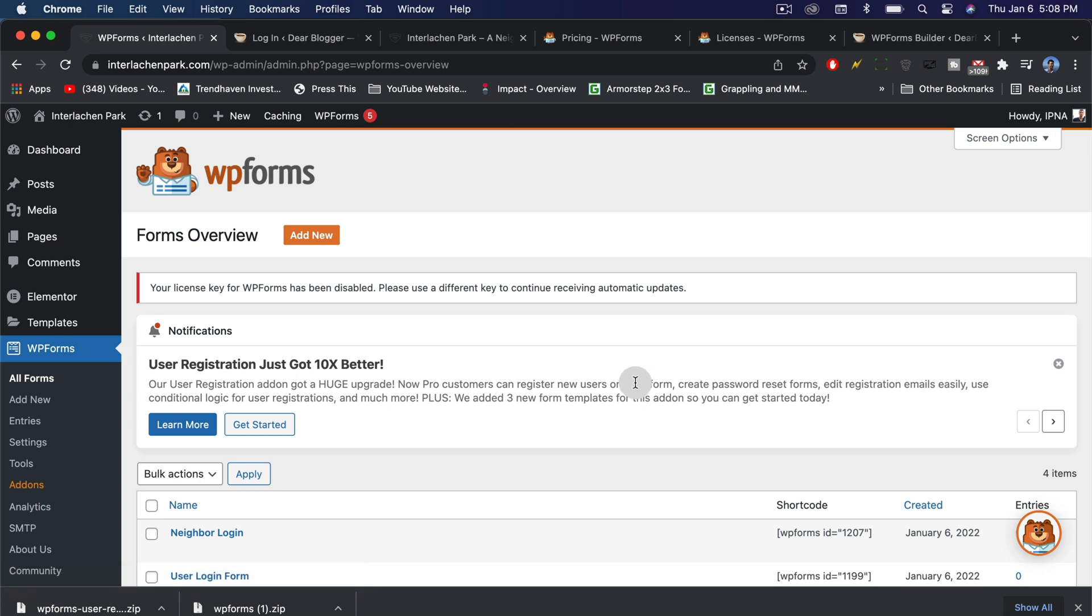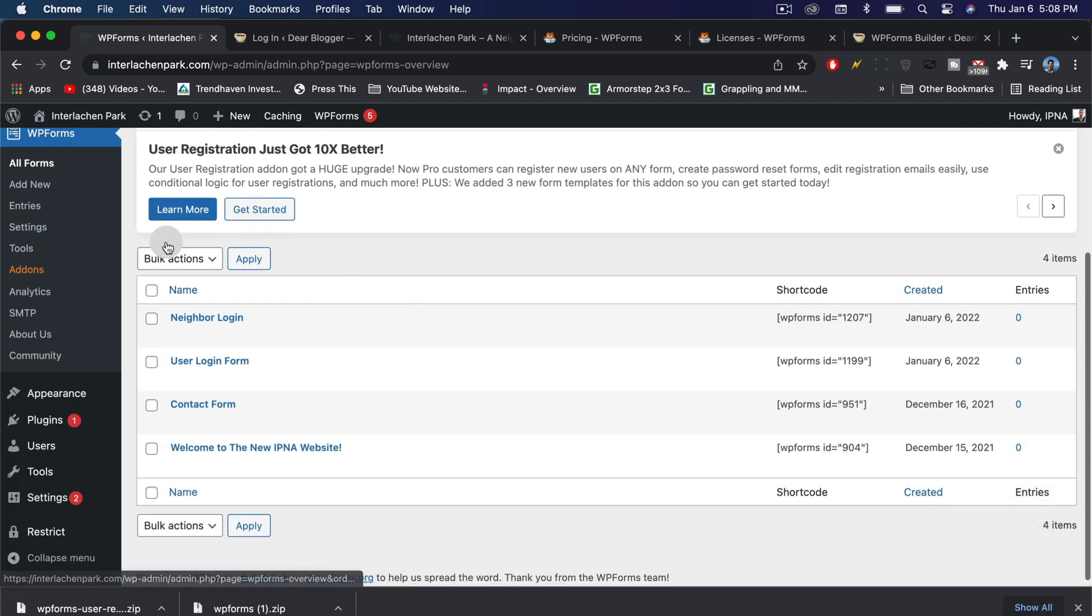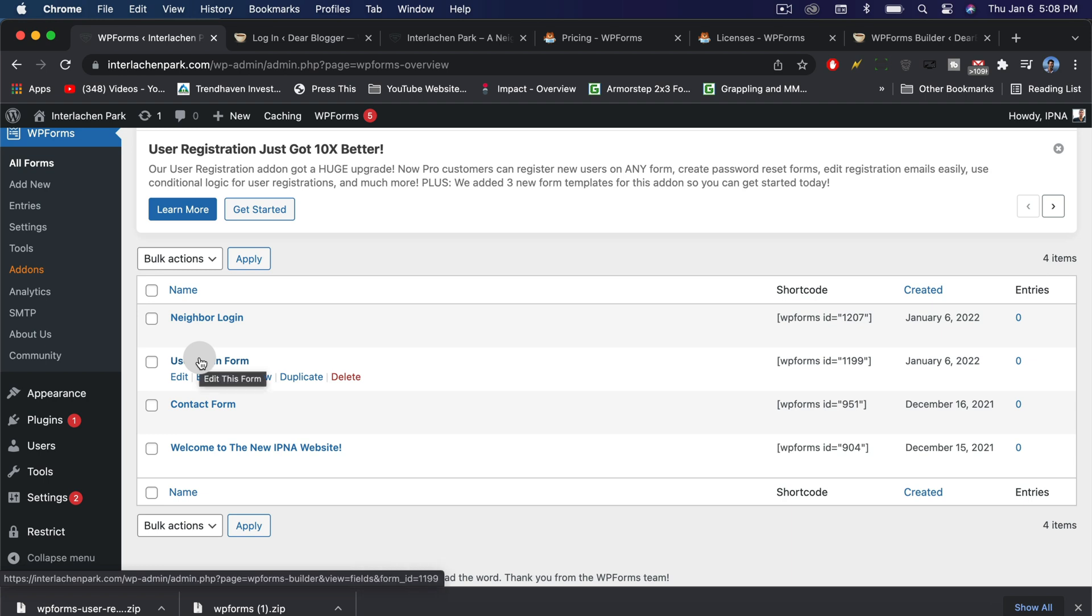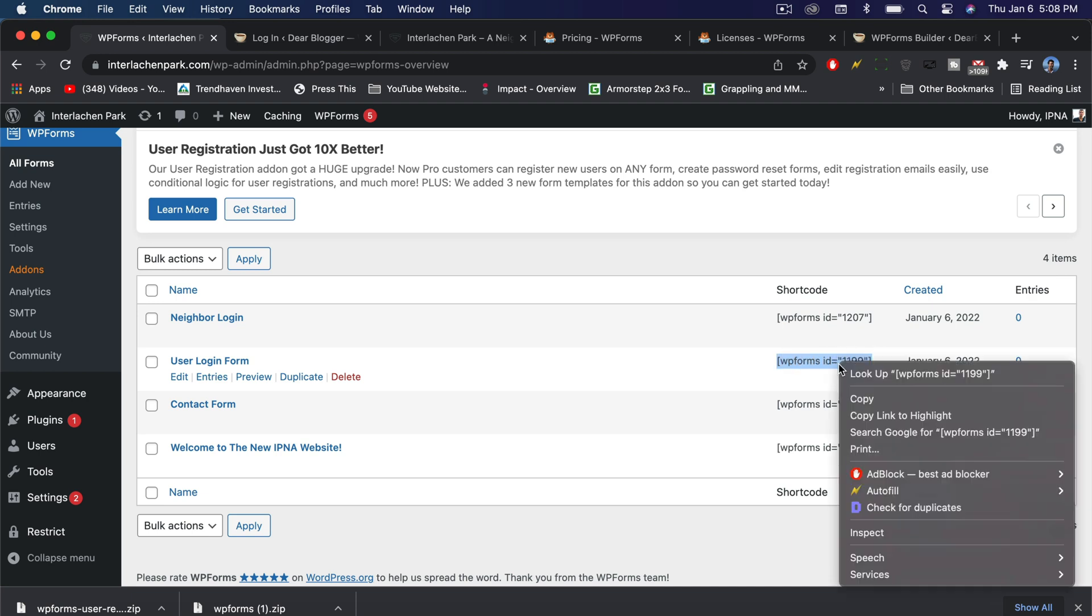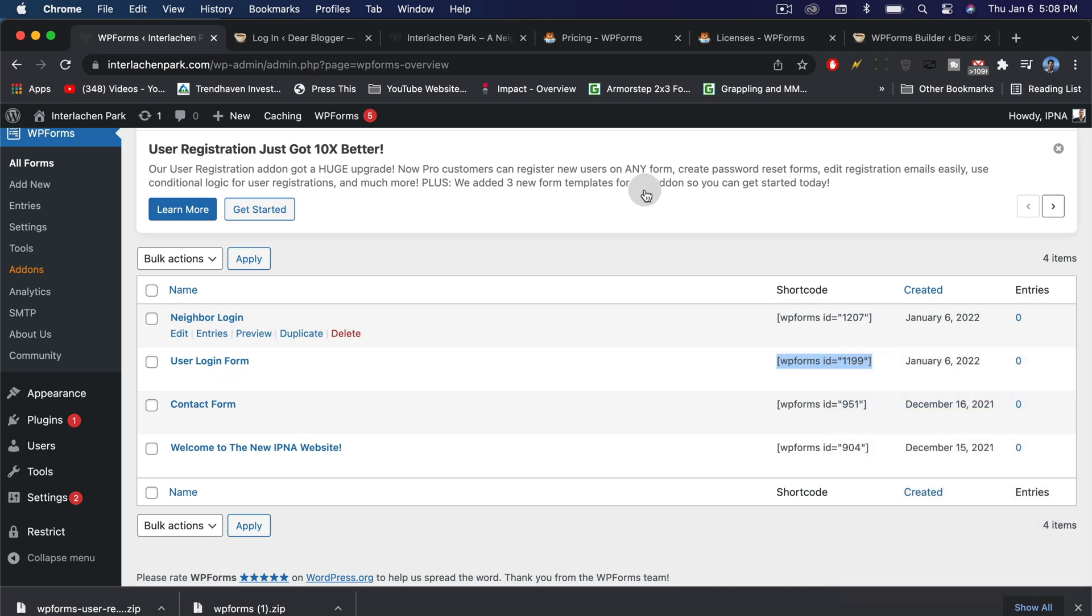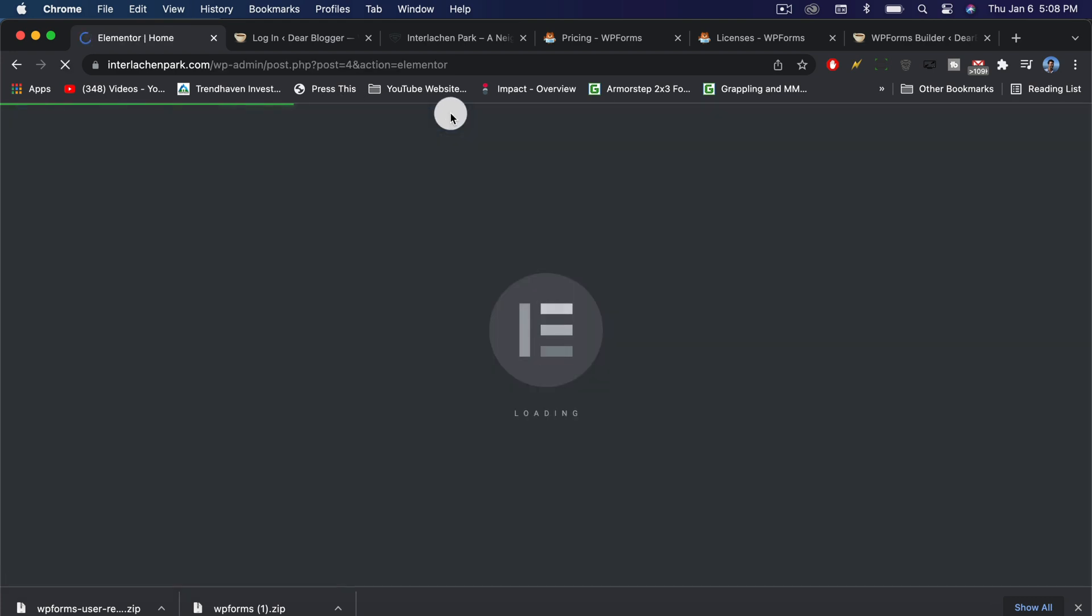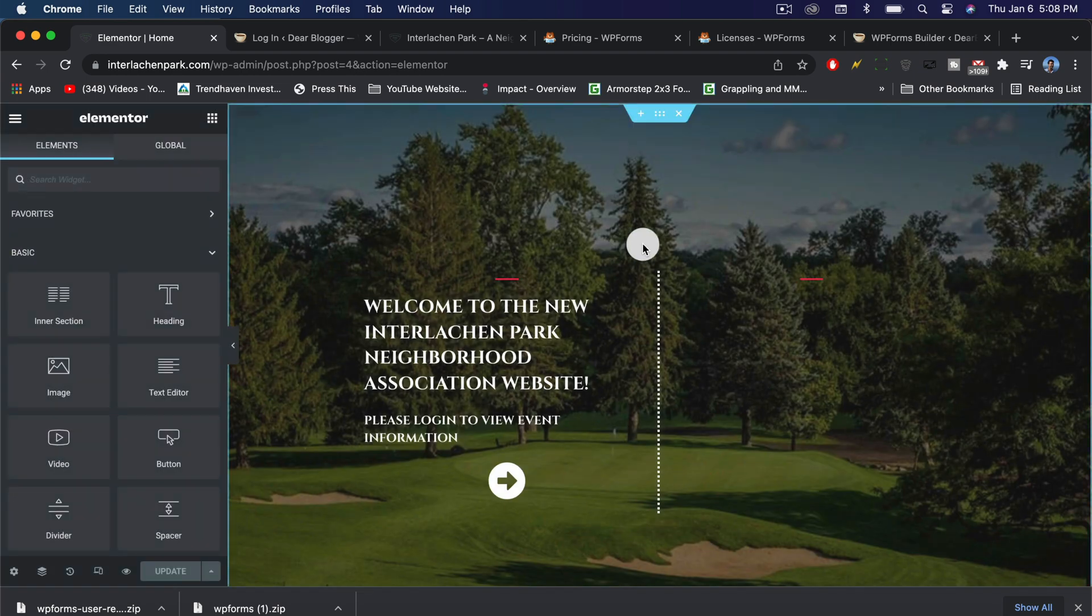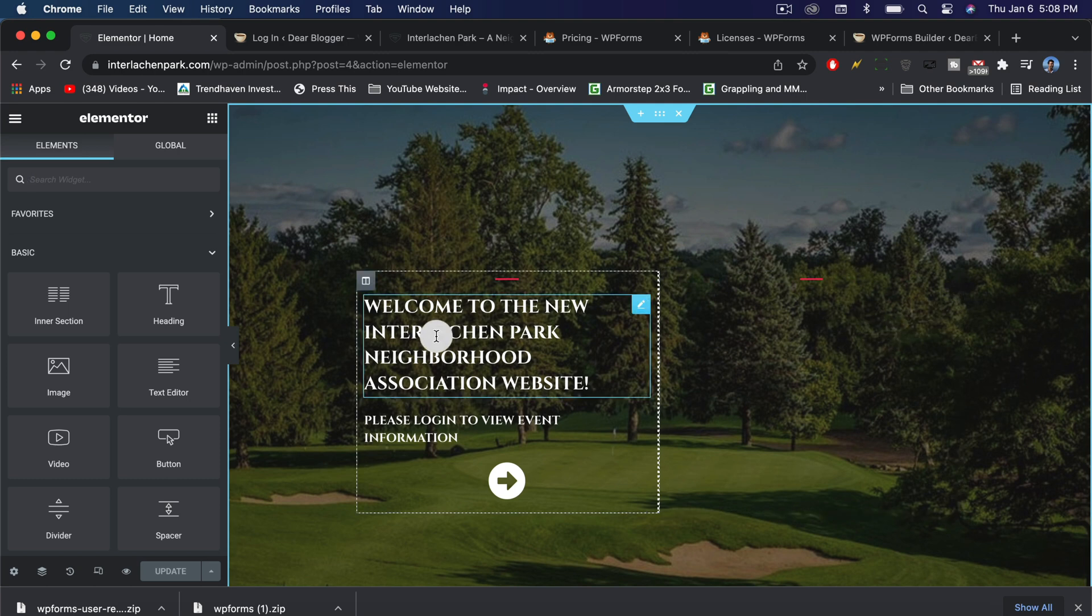Now we have this new form, which is the user login form. We can see it has its own shortcode right here. Go ahead and highlight that shortcode, including both brackets and copy it. We're going to go back to our homepage and we're going to edit it with Elementor, and secretly hope that no one tried to log in while we were making the video for everyone here on YouTube.